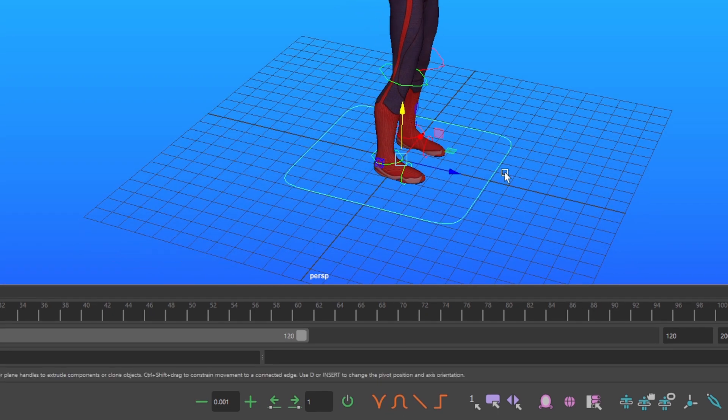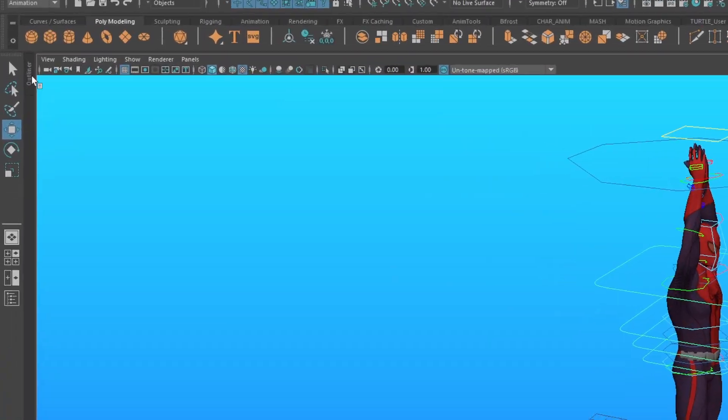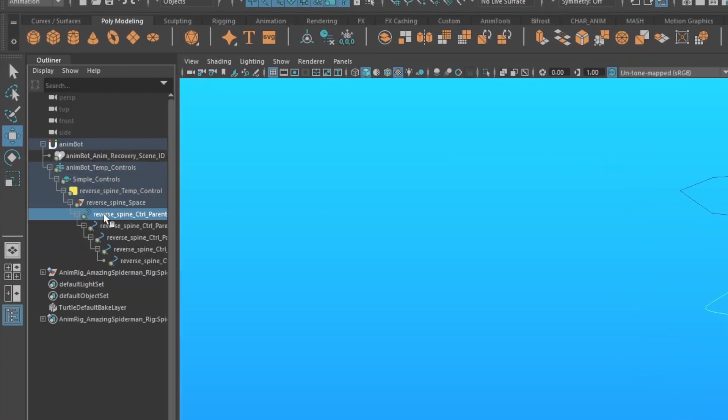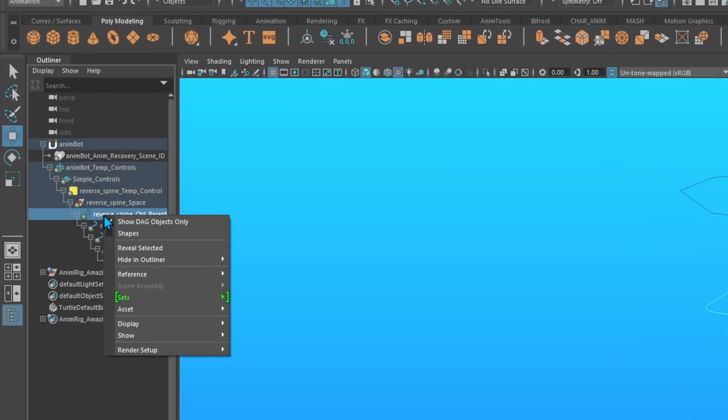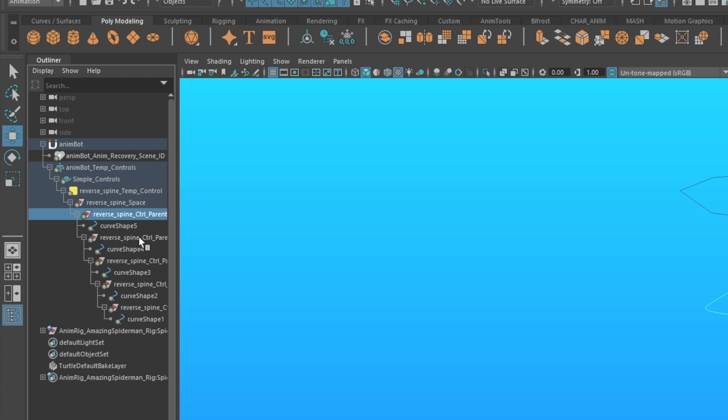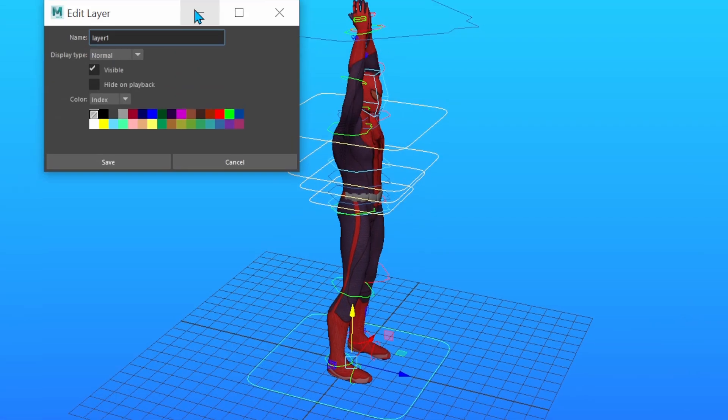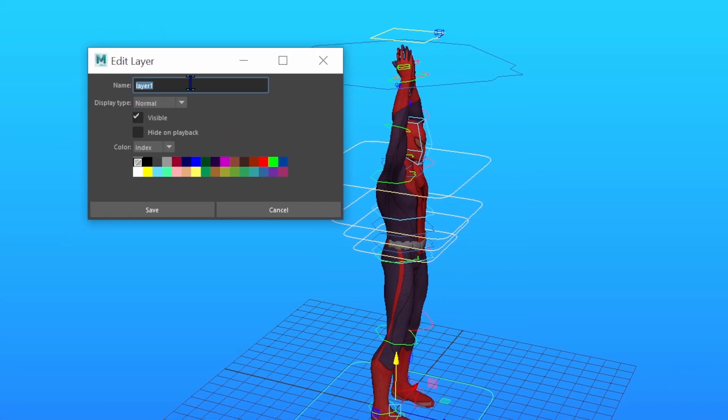With this temp control, go to your outliner, go to your dropdowns. Now right-click, and turn on Shapes. Select the shape of this control, which just looks like this curve, and create a layer. Double-click, and name this layer, all caps, DON'T TOUCH, controls. Then make it red, save.